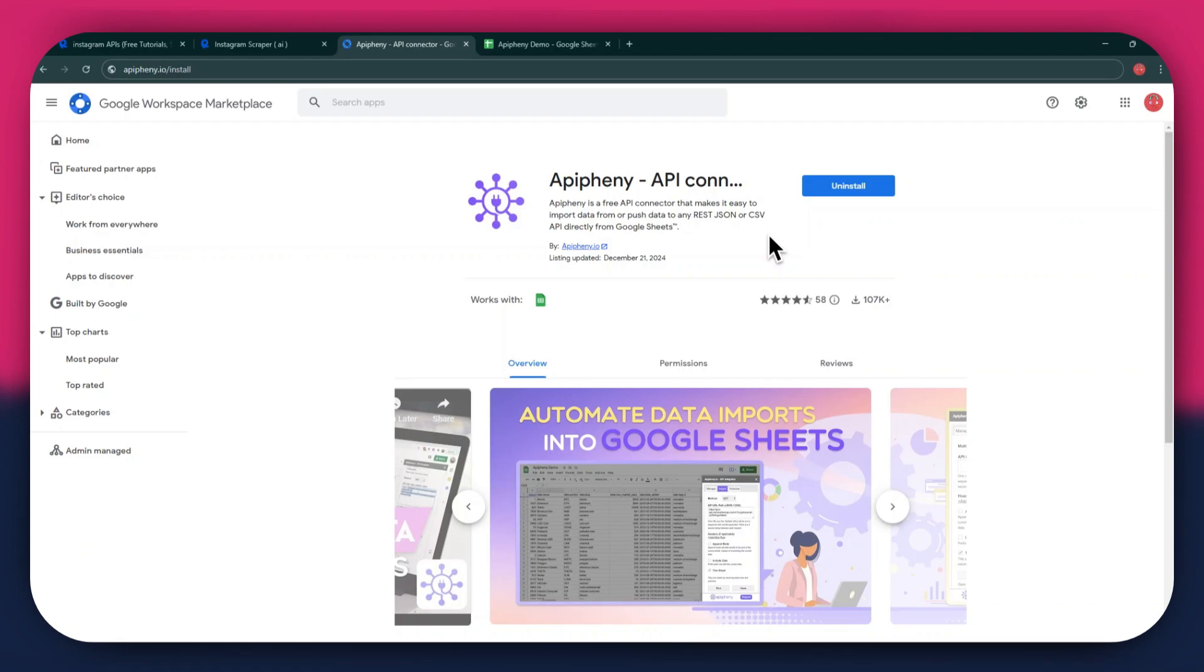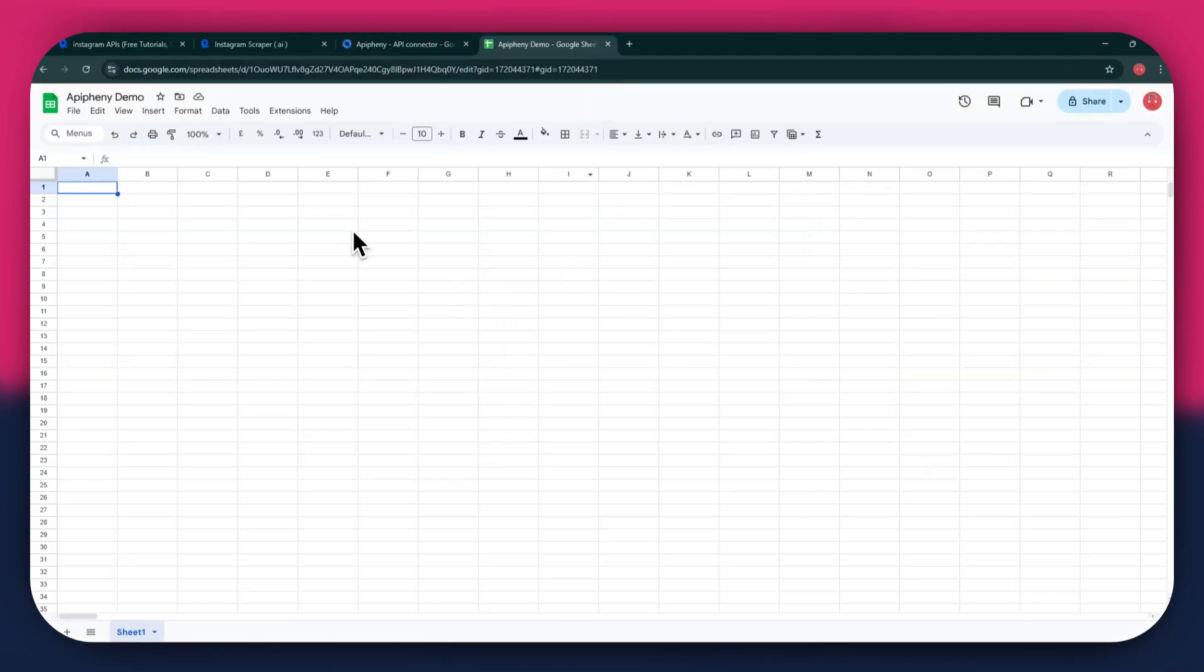Just click on it, and you will be taken directly to the download page. Now, click on the Install button and open the Google Sheets website in a new tab. Here, create a blank sheet and make sure to sign in to the same account you used to install the extension.